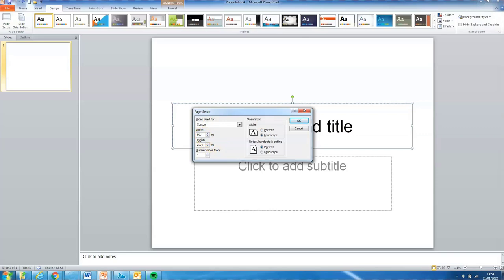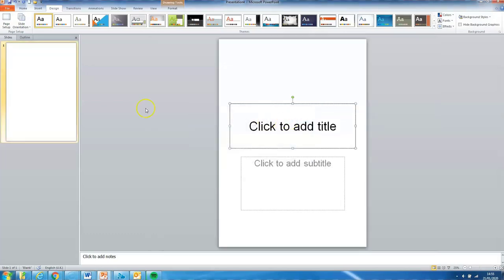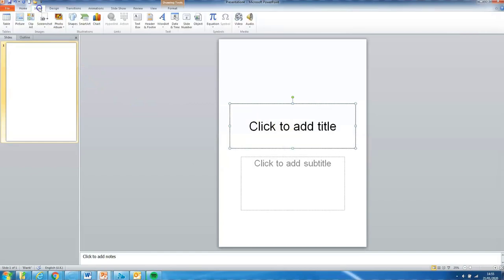For A1 we need to be at 59.4 centimeters wide and 84.1 centimeters tall. It's important to make sure we've got this set up right at the beginning so that our sizing is all correct. We don't want to be changing that around at the end.